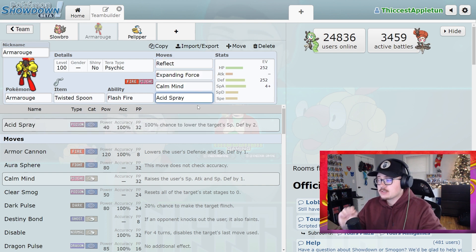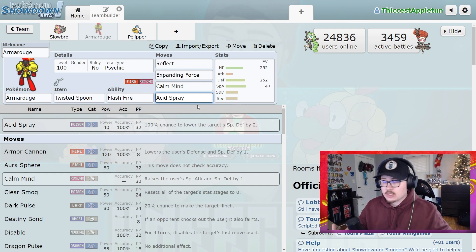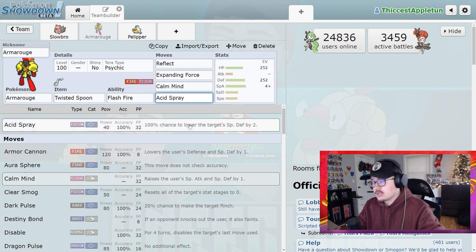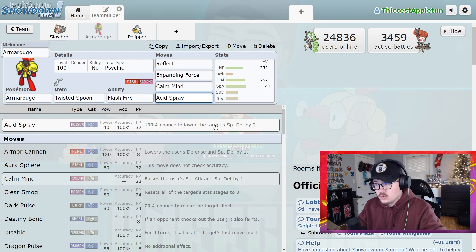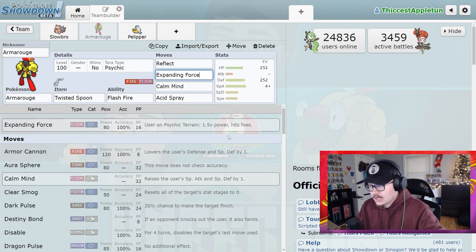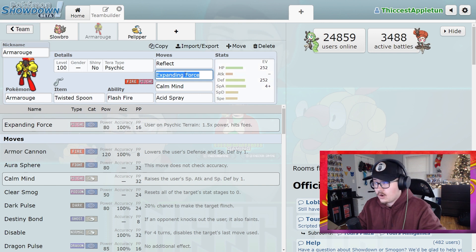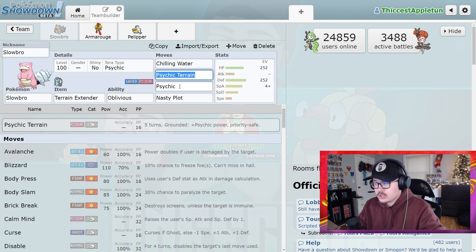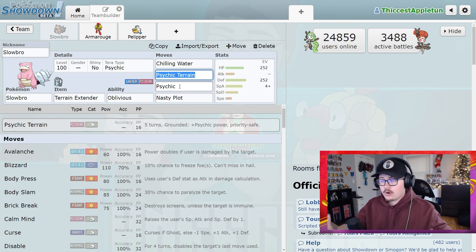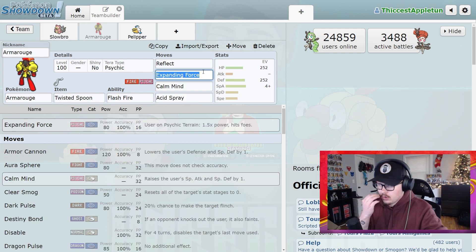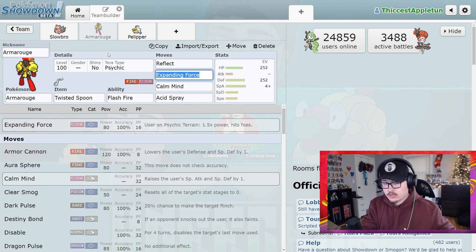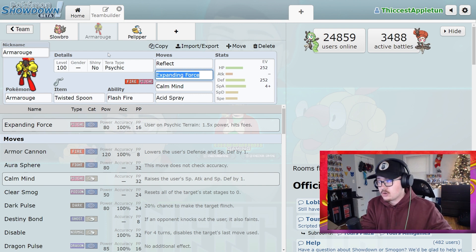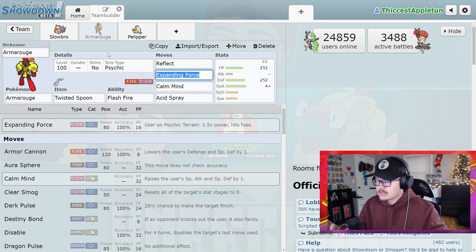Acid Spray is your bread and butter here because you're going to be able to maybe not do a lot of damage, obviously, but it's a 100% chance to lower the target's Special Defense by 2. This is going to make your Expanding Forces hit a lot harder. This is going to make Slowbro Psychic Terrain Expanding Forces hit a lot harder. And it's going to make just Slowbros in general that don't do a lot of damage hit a lot harder. So you're using Acid Spray to not only make your own Pokemon that much stronger, but also make the weaker Pokemon in your party that much stronger.